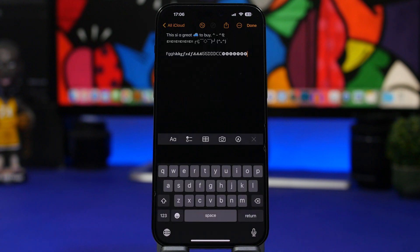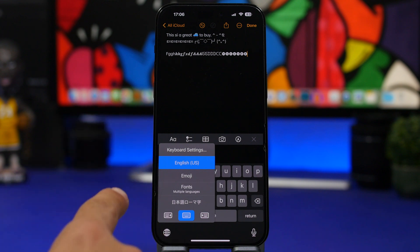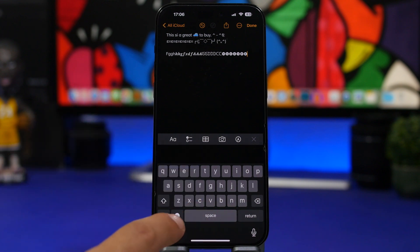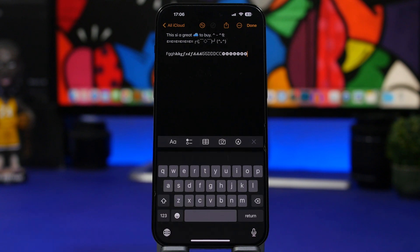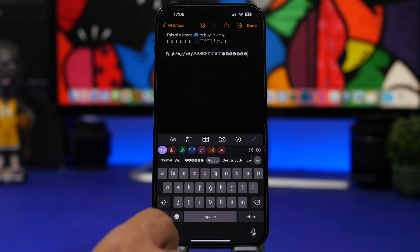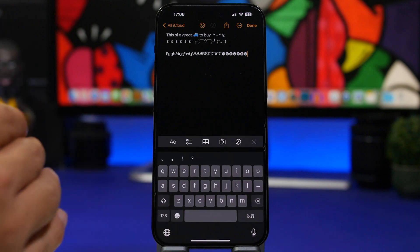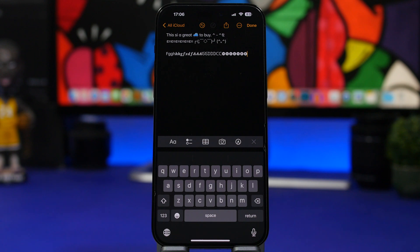When you want to switch to a different keyboard — like Fonts or the Japanese keyboard — you don't have to tap and hold to see the full list every time. A quick single tap on the globe button will loop through all your installed keyboards one by one, making it much faster to switch between them.